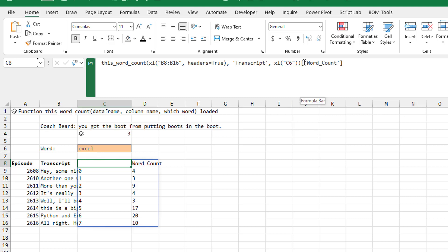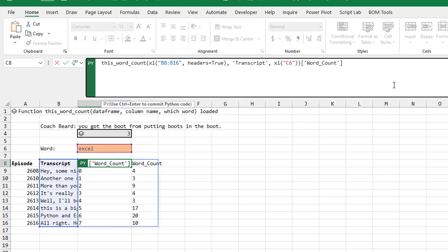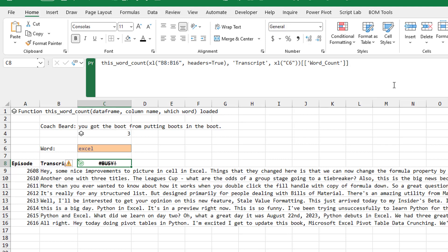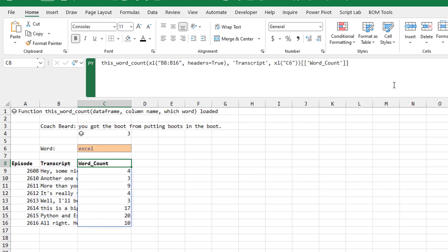Excel would turn the data sideways. It was changing it to a string instead of a number and just drove me freaking insane. Thanks to Suat who works here at MrExcel for suggesting, hey, by having just one set of brackets, you're creating a series. Two sets of brackets will create a data frame.